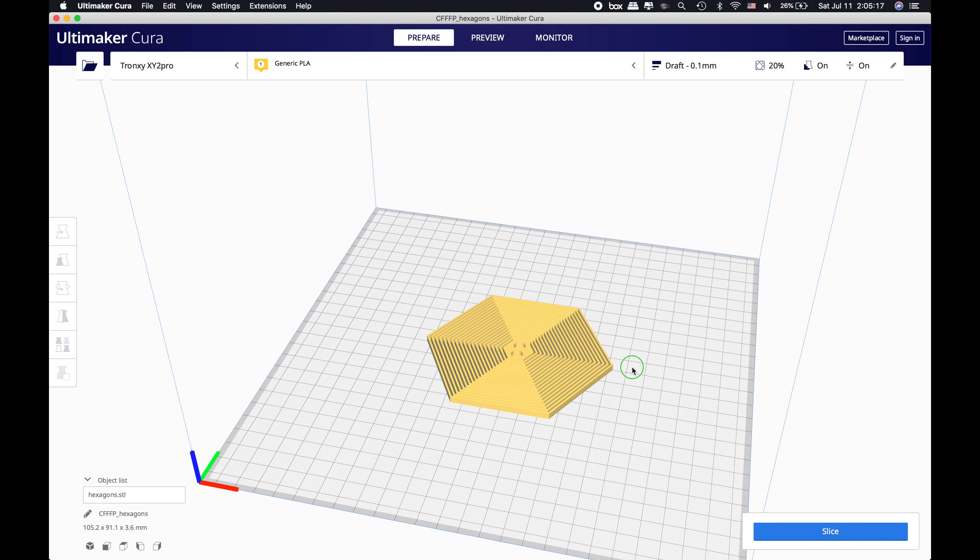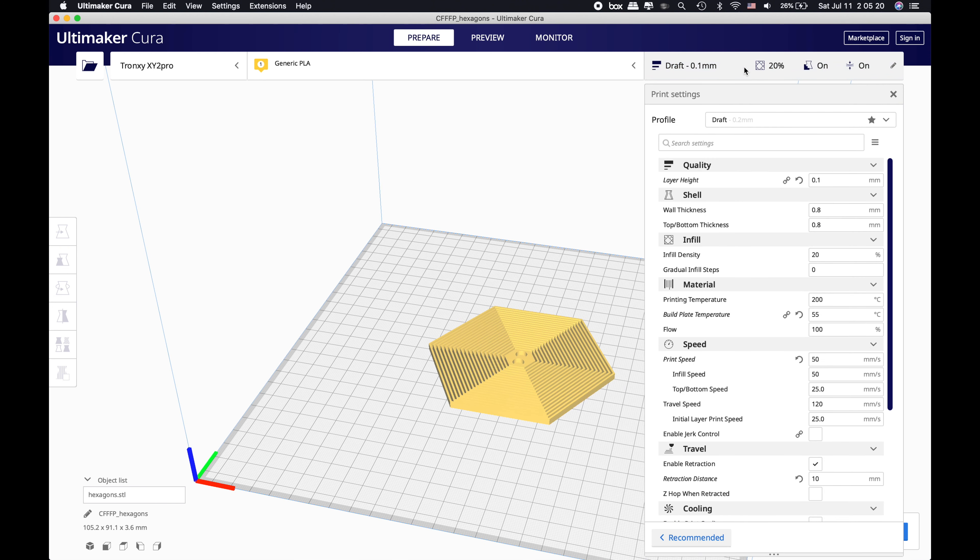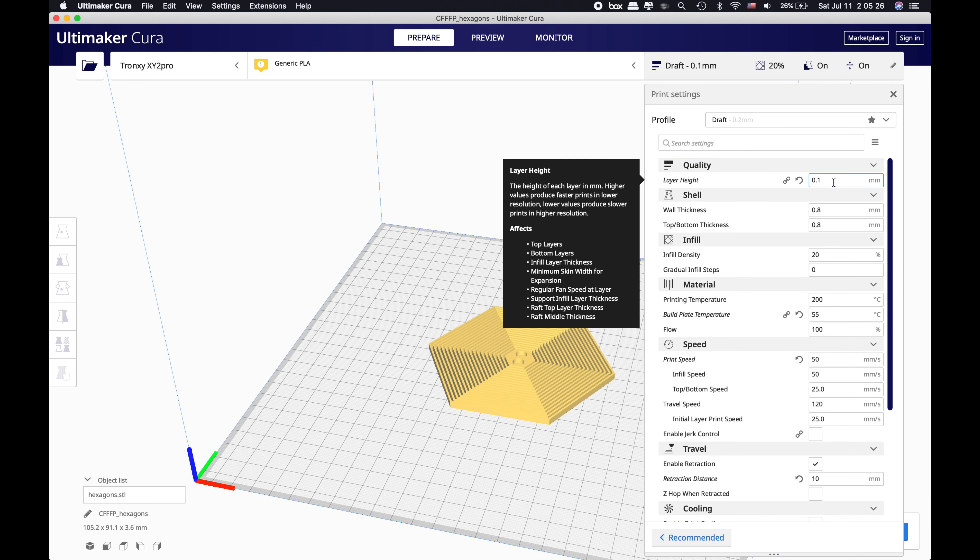As you can see, it is placed in here and now we are going to put some settings. For the layer height, I don't want to spend so much time on it, so I'm going to use the layer height of 0.1. But you can use 0.08 or 0.12 for finer prints, or you can increase this layer height to 0.2 for a draft print.